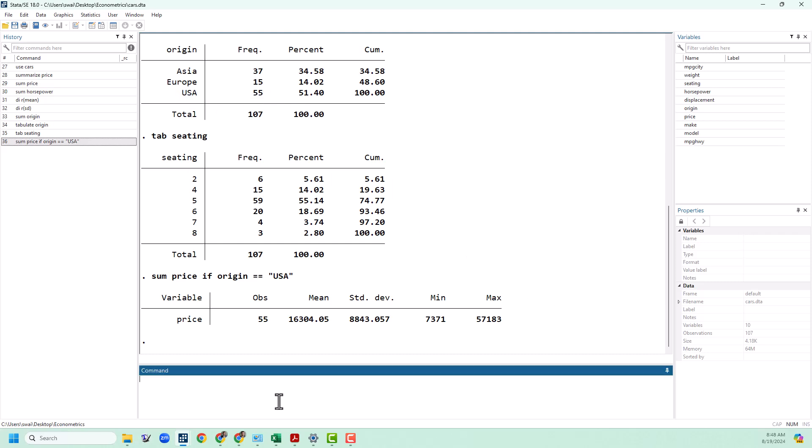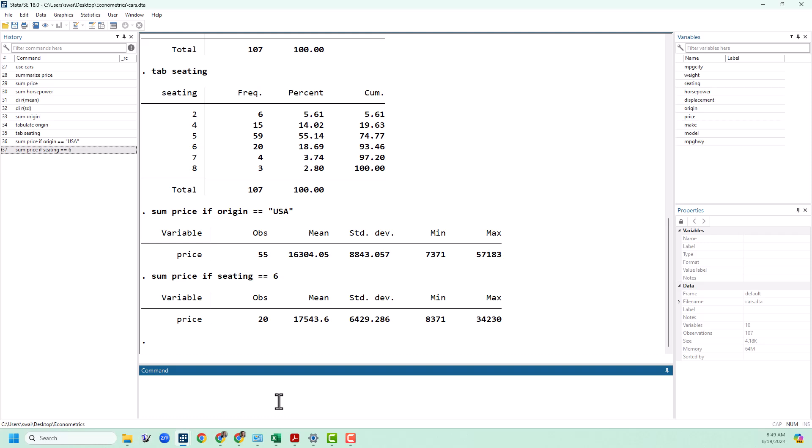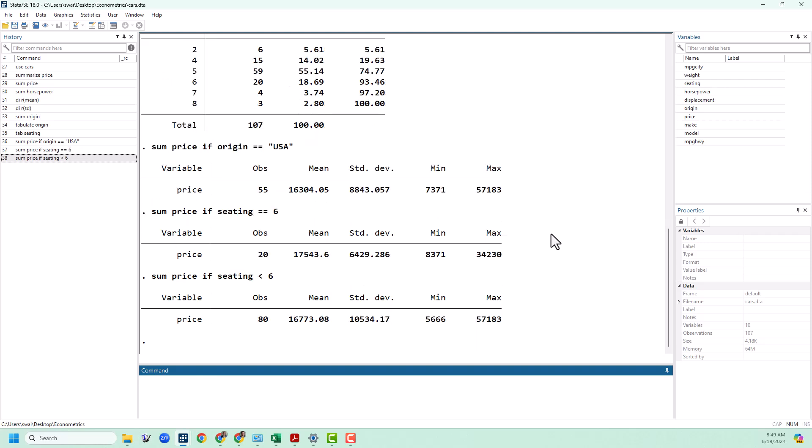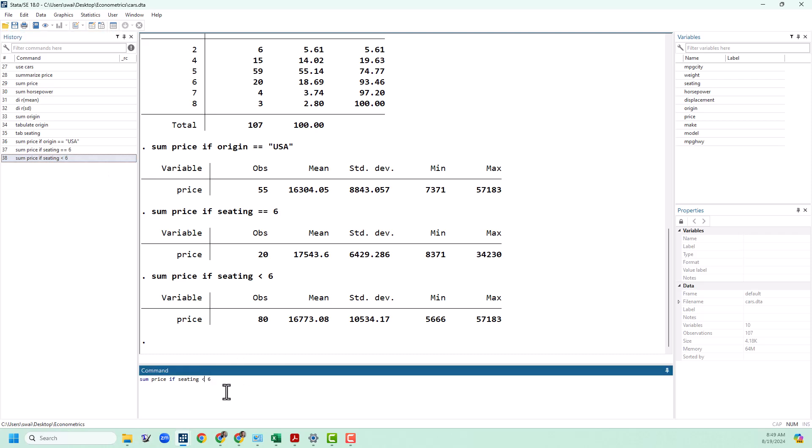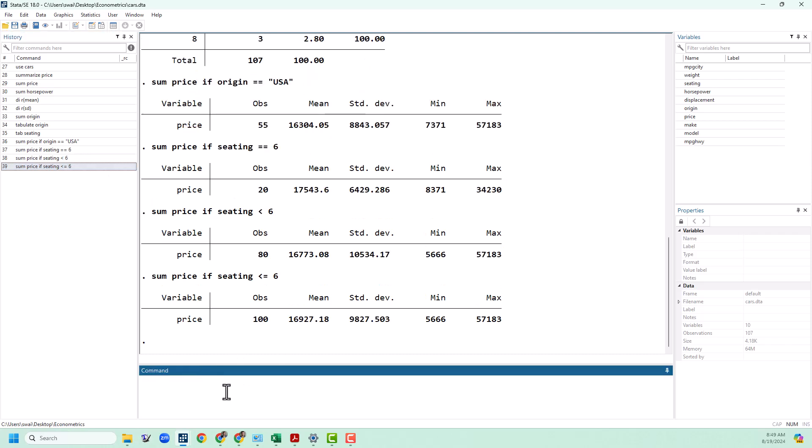We can also do this with numerical variables like seating. So we could summarize the price if seating equals six for example. So this will tell us just the mean and standard deviation of the six seat cars. We can also use greater than or less than. So we could do sum price if seating is less than six. Or we could do the same thing with less than or equal to six. And so on and so forth.